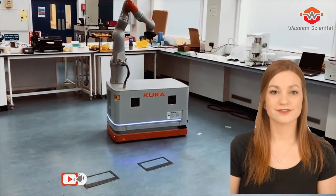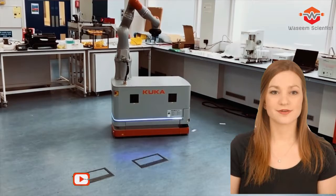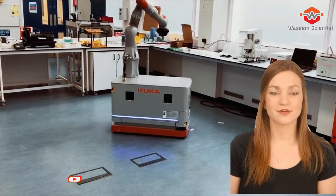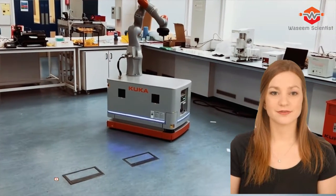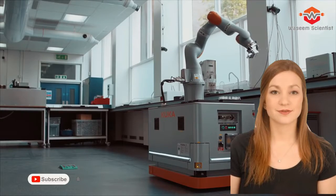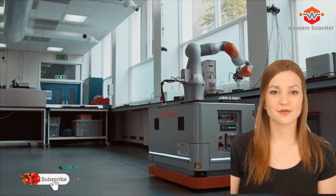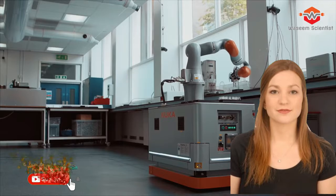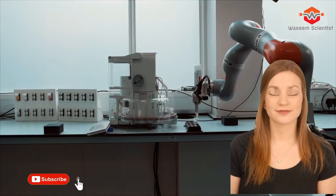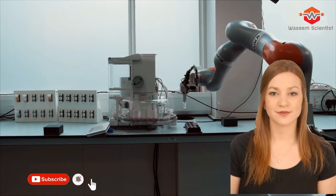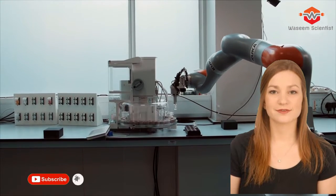Engineers at the University of Liverpool have developed a robot scientist that can autonomously perform experiments, analyze results, and decide what to do next. And it's already making new discoveries.